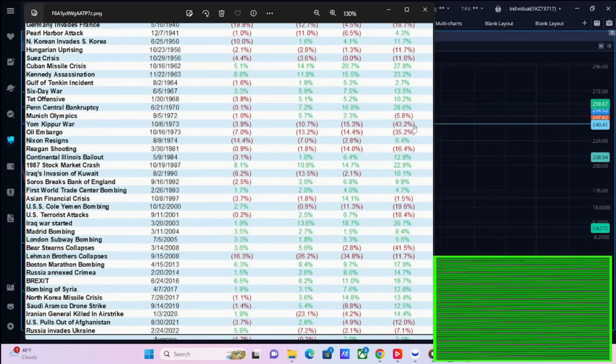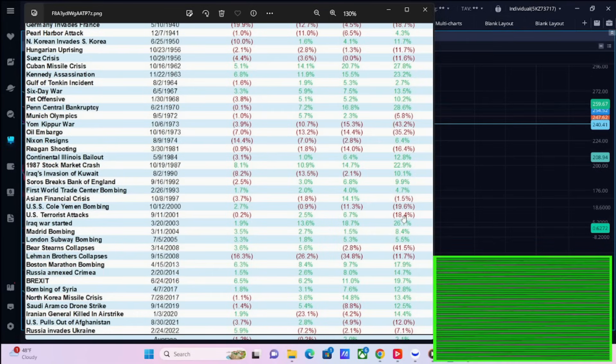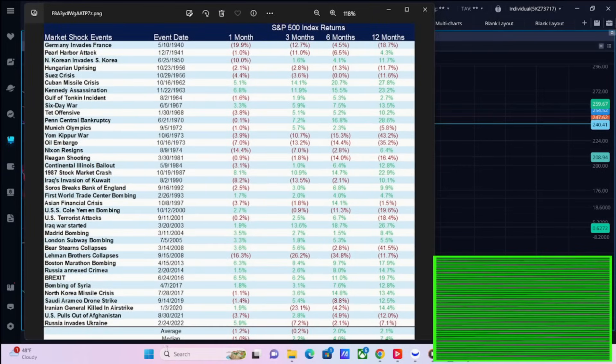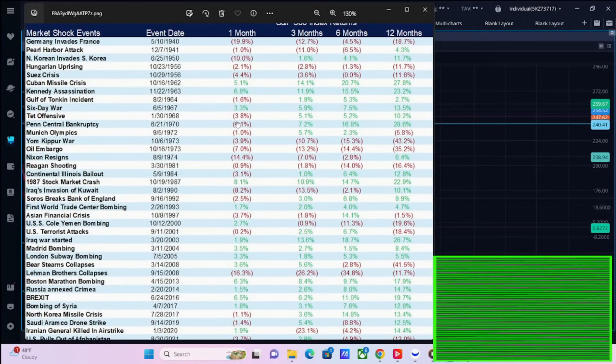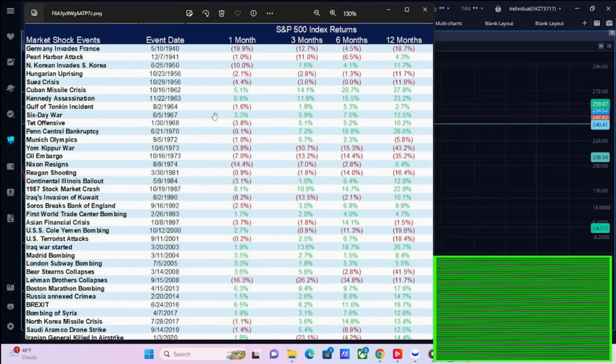Now if you look at specifically events that have happened with the Middle East, if you look at the Six Day War, that was obviously bullish, 13.5% return one year later. The Yom Kippur War in 1973, you were down 43.2% one year later. The oil embargo, you were down 35.2% one year later. Some of these other events, terrorist attacks, you were down almost 19% one year later. Coal Yemen bombing, you were down almost 20% one year later. Lehman Brothers, down 12% one year later. Bear Stearns collapsed, down 41%. U.S. pulls out of Afghanistan, you were down 12% one year later.